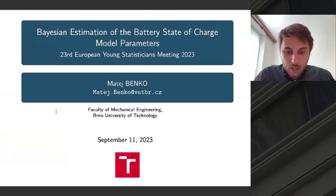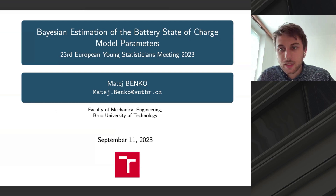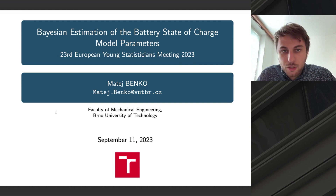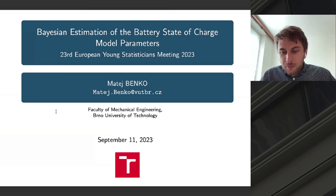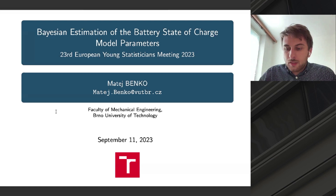At the beginning, let me introduce myself. My name is Matthew Benko, I'm from Brno University of Technology. In this presentation, I would like to present something about the Kalman filters, which are Bayesian estimators, and some application of them on battery state-of-charge estimation. But I would like to discuss more the parameters of the Kalman filters which are used for estimating the battery state-of-charge, and some of my future aims.